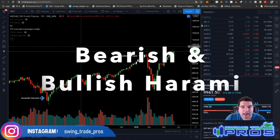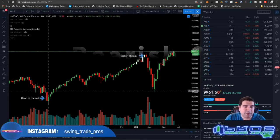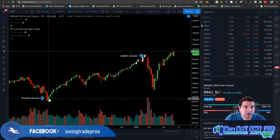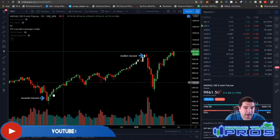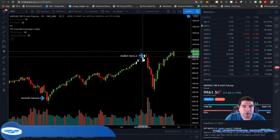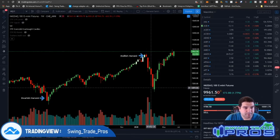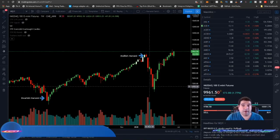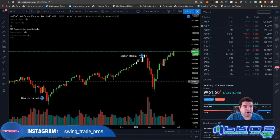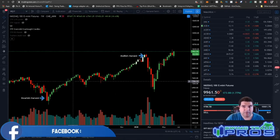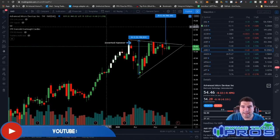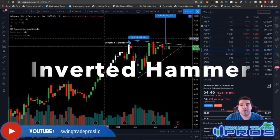Our next pattern is the bearish harami and bullish harami. Typically after a bearish harami candle, we will see a bullish reversal. So: bearish harami leads to bullish reversal; bullish harami leads to bearish reversal. I know it sounds like it should be the opposite, but it's actually flipped — the naming is counterintuitive.